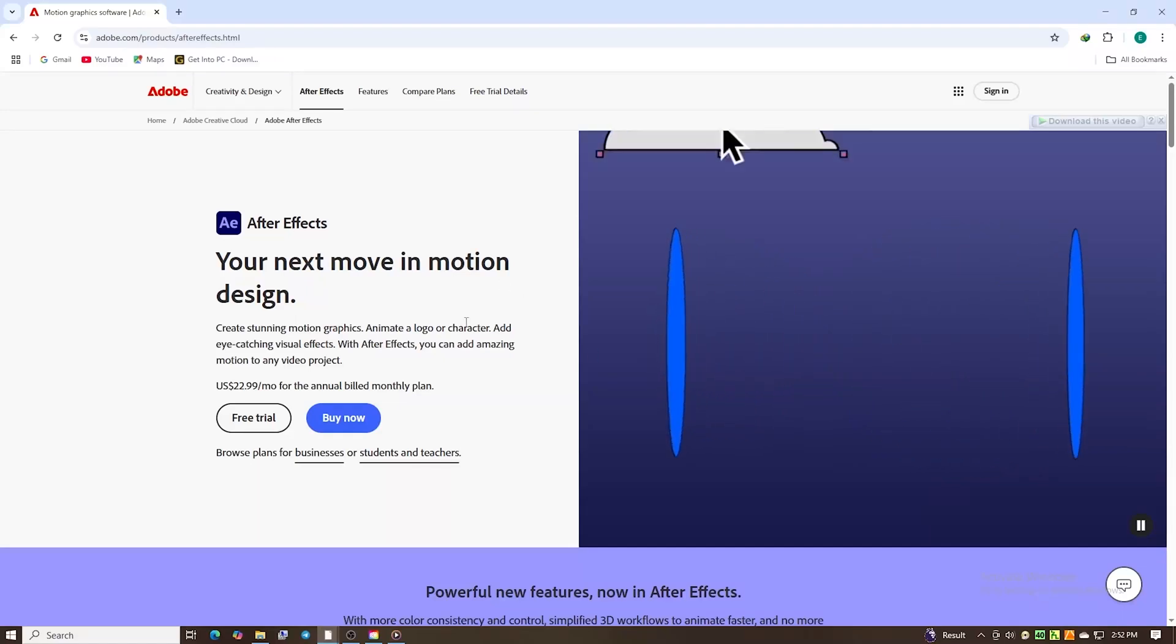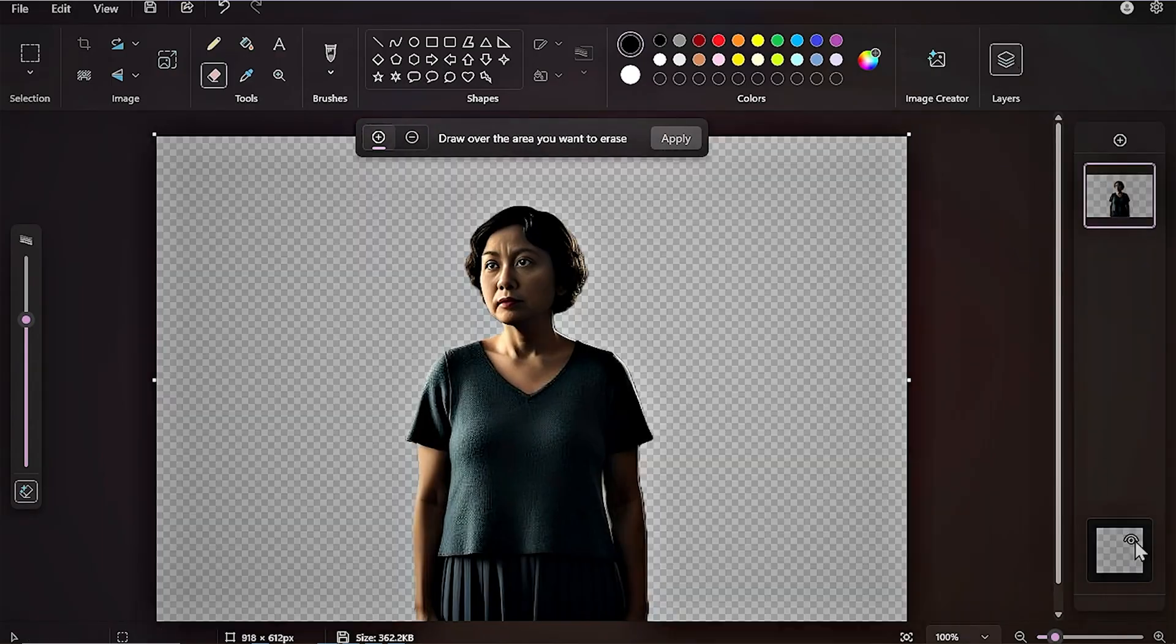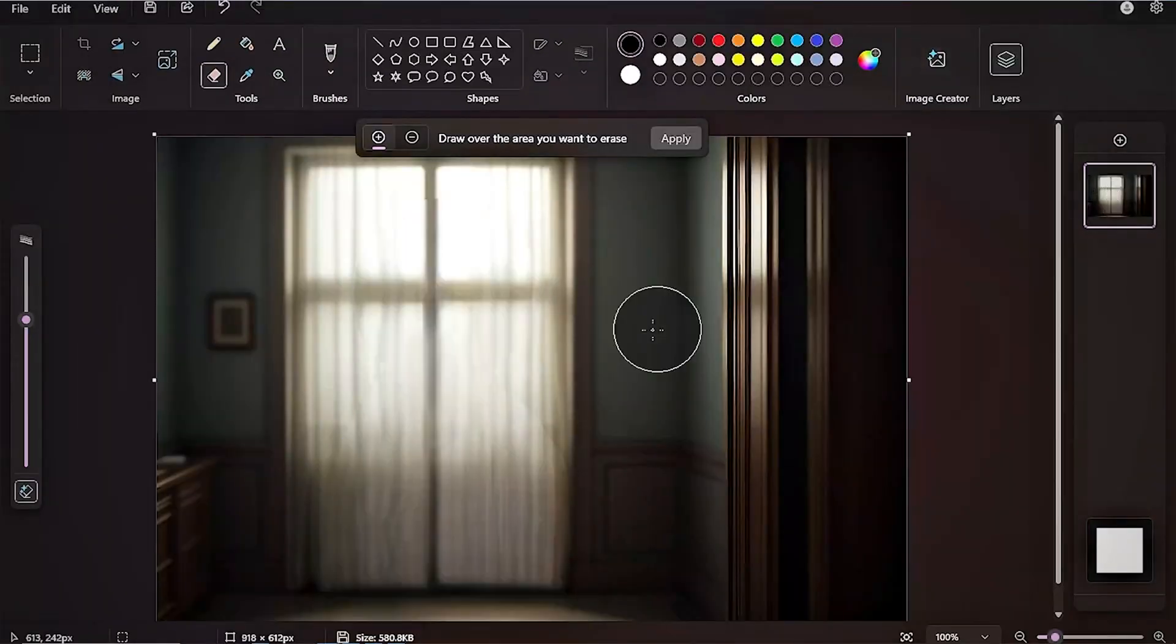In this tutorial, I will show you how to download Adobe After Effects for free on your PC, Mac, or laptop.